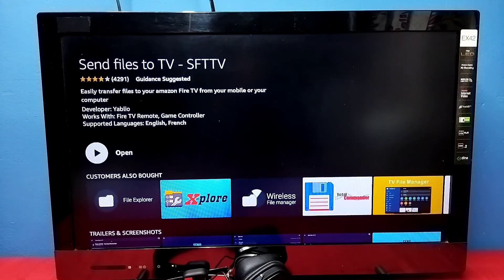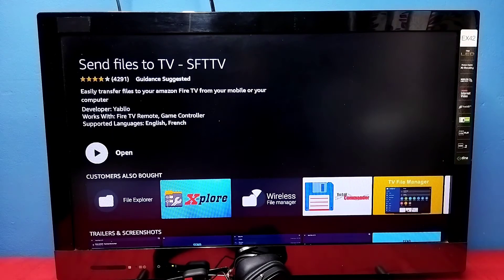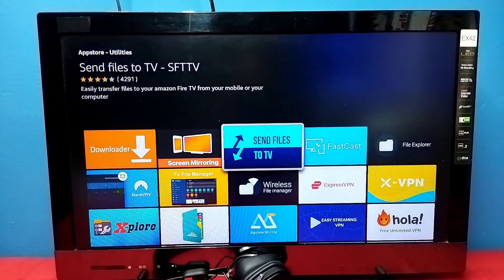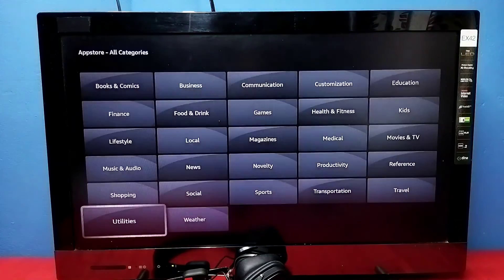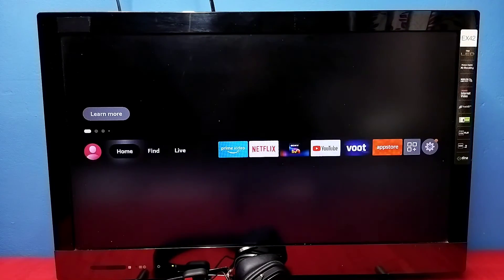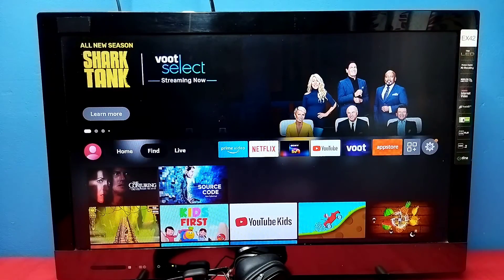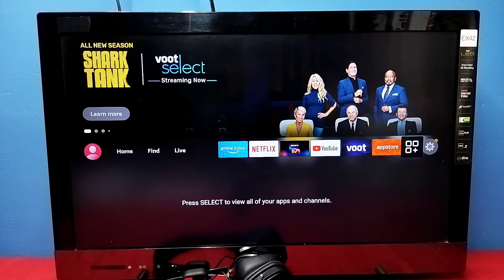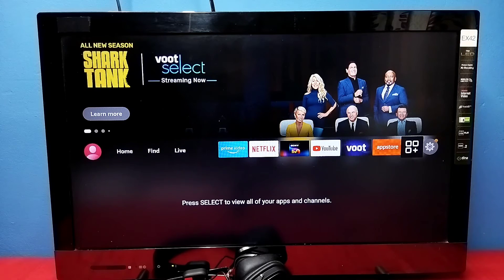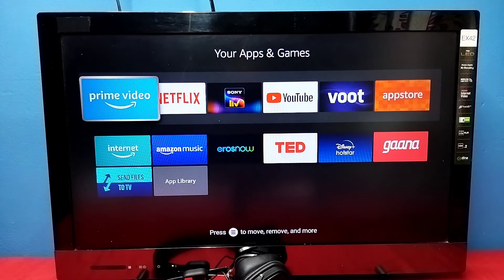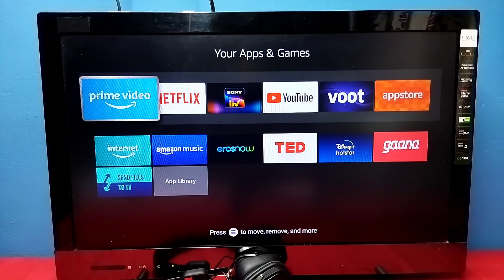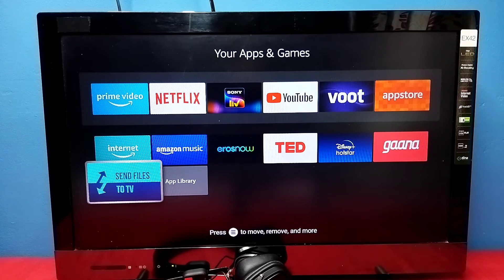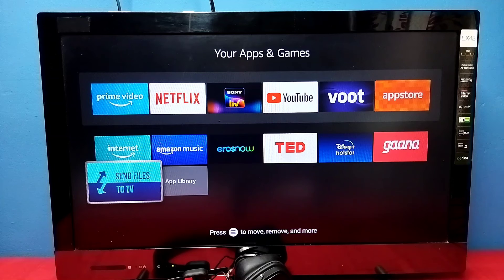Then select this icon, and we'll be able to see all installed apps. Here we can see Send Files to TV. From here also, we can open that app.